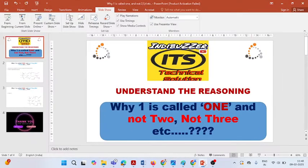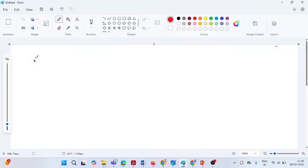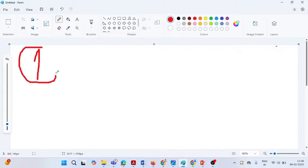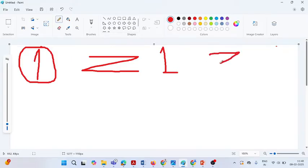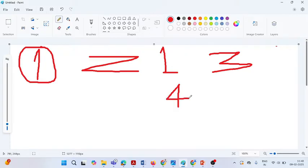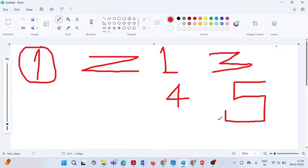For example, when we draw this particular number 'one' like this, why are we calling it 'one'? Why are we not calling it two, three, four, eight, or nine? When we write two, why are we calling it 'two' only? And why do we write three in this particular way, and not in some other way? What exactly is the reason behind this?